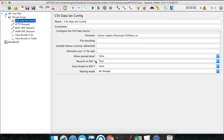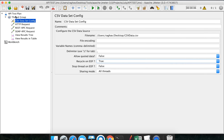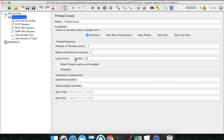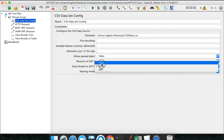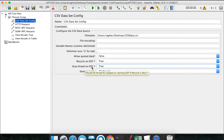Recycle on EOF means recycle on end of file. If you have two rows in your CSV but set loop count to three, the first loop takes row one, the second takes row two, and the third loops back to row one - if this is set to true. If set to false, it will not recycle. Stop thread on EOF: if set to true, the thread stops as soon as the CSV file reaches end of file. If false, it will not stop.